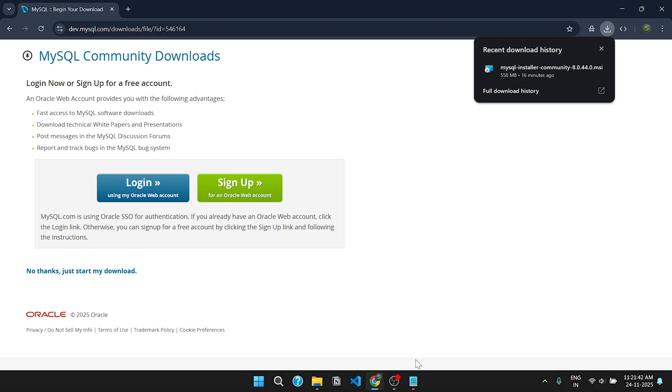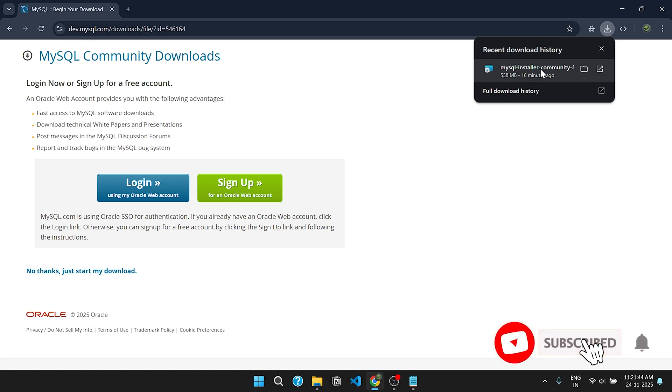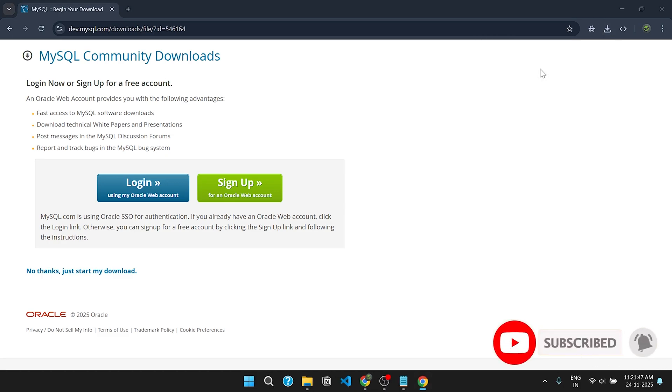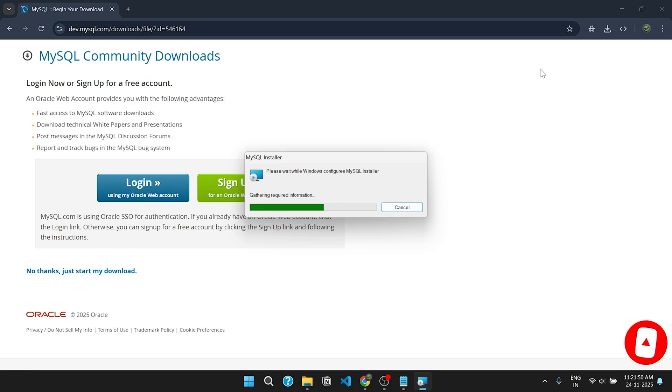As you can see, the setup is downloaded successfully. Click on the setup file and wait for a moment. It will ask for admin permission. Click on yes to continue.